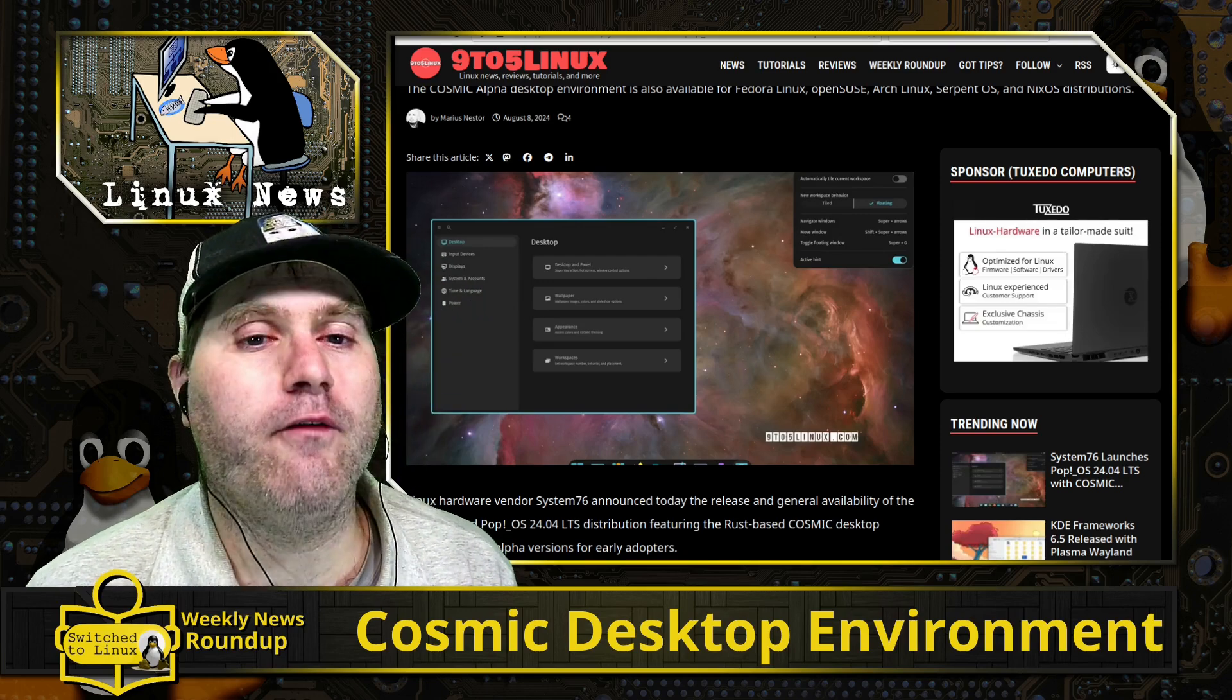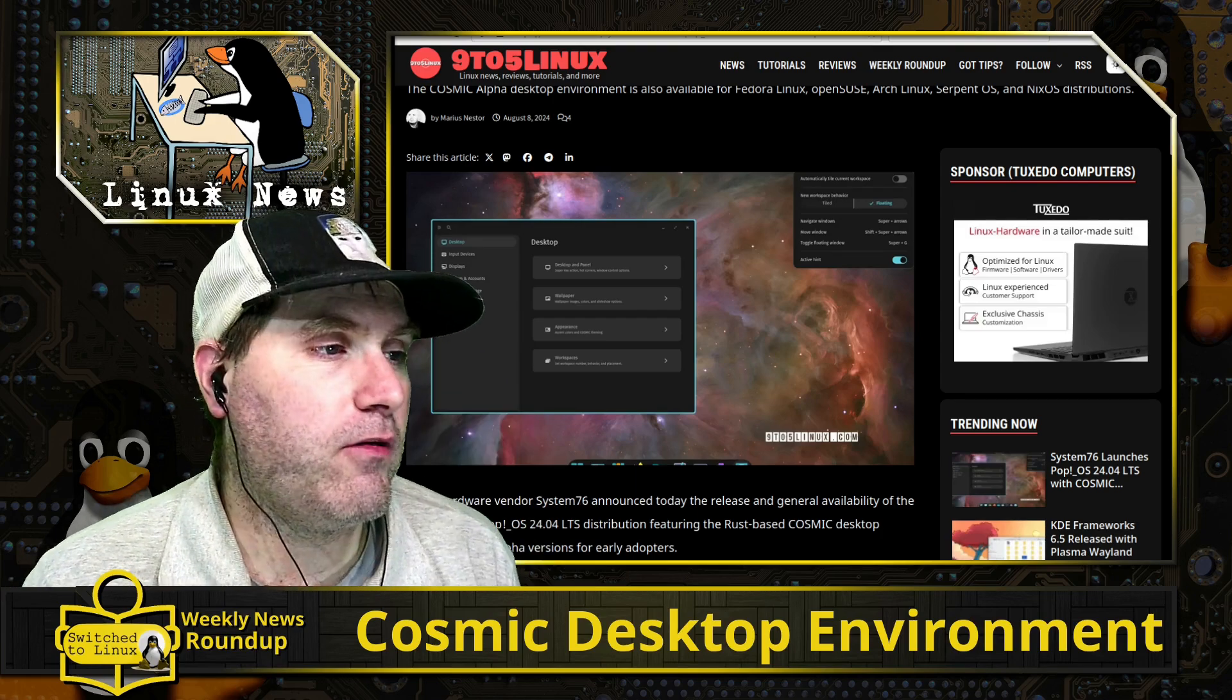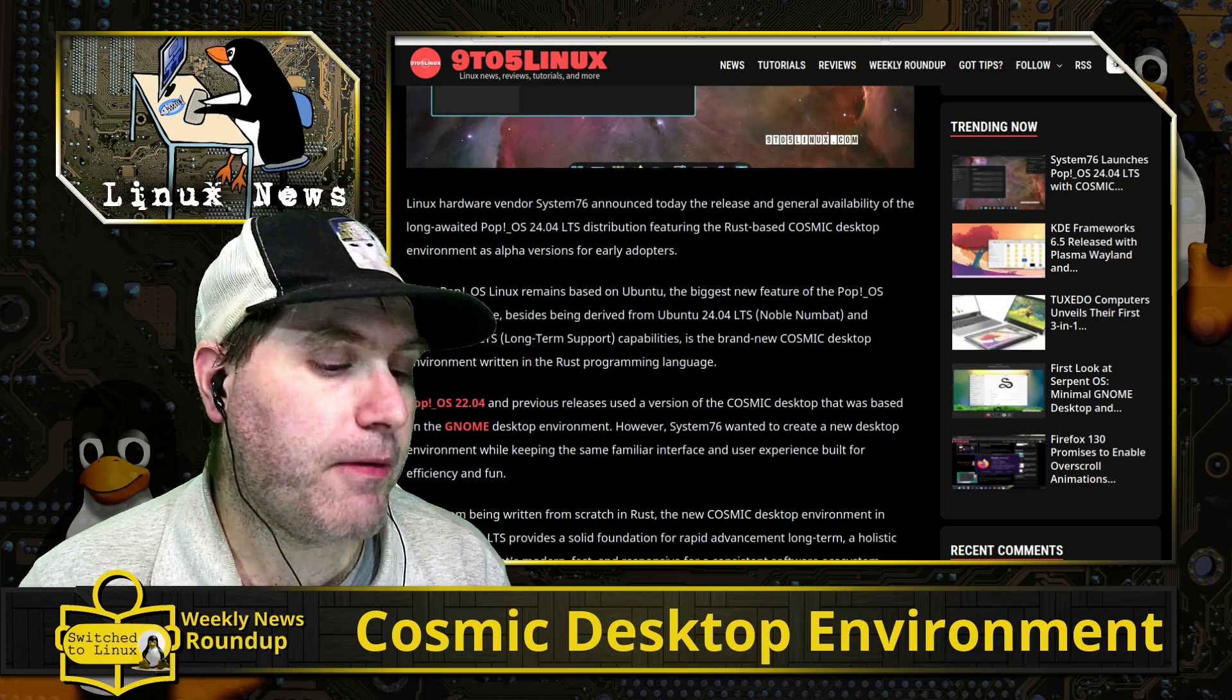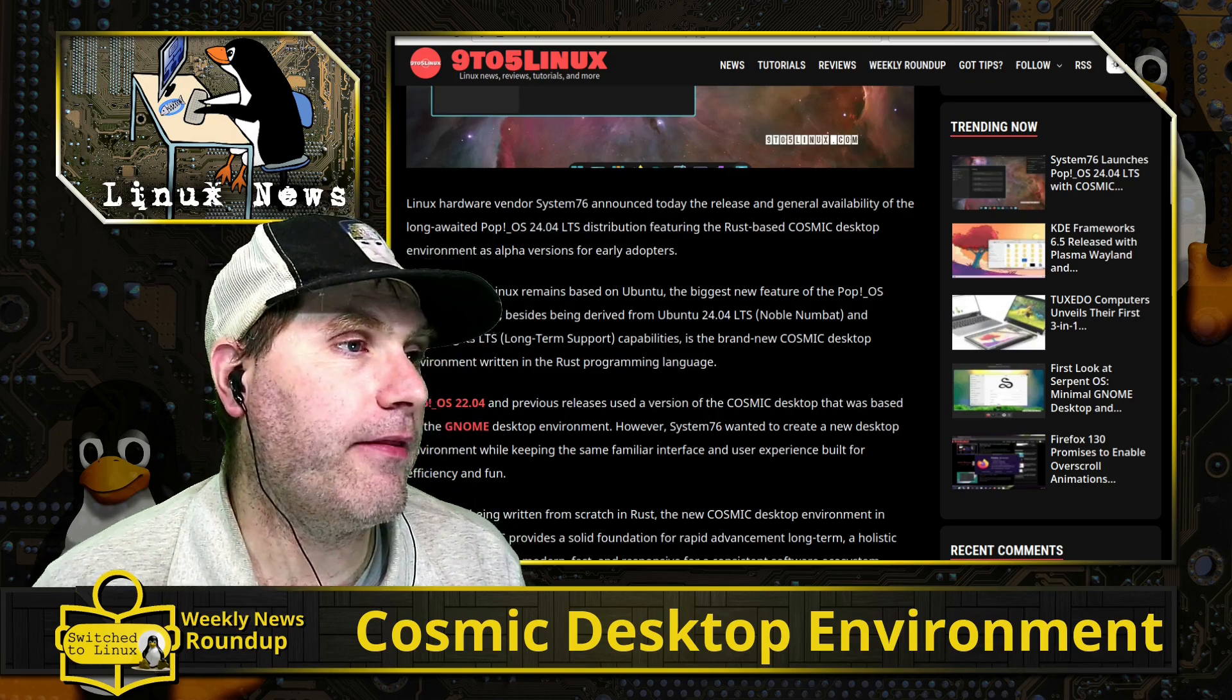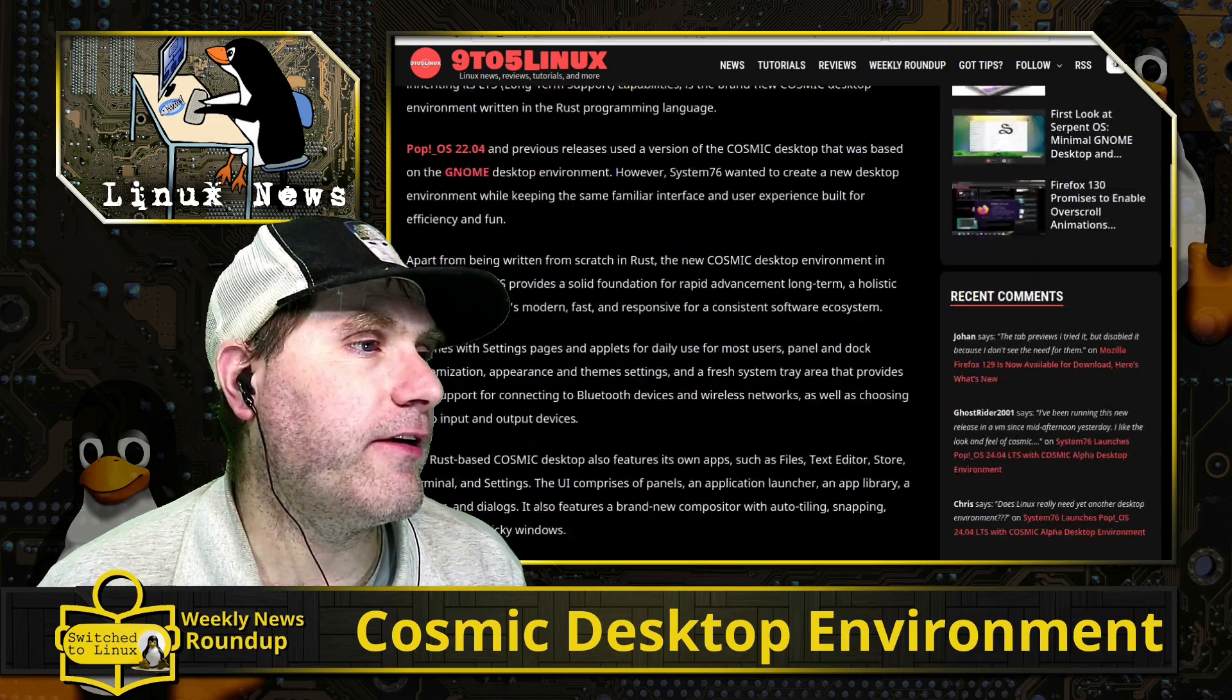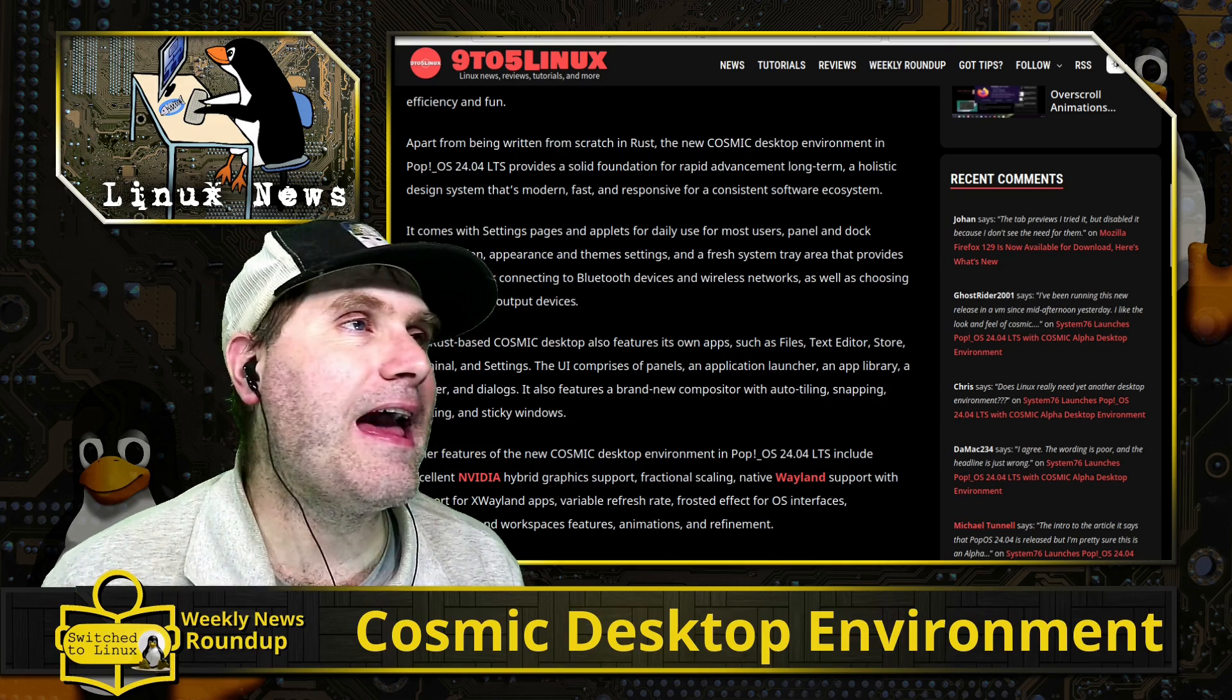But have a look at the full video premiering tomorrow or yesterday if you are, depending on when you're watching this video. But on what is that, Saturday the 10th at 11 a.m., we'll be doing the full review of it. We'll be looking at installation and running through all the different elements of the Cosmic desktop. So that is what we have in our Linux news.